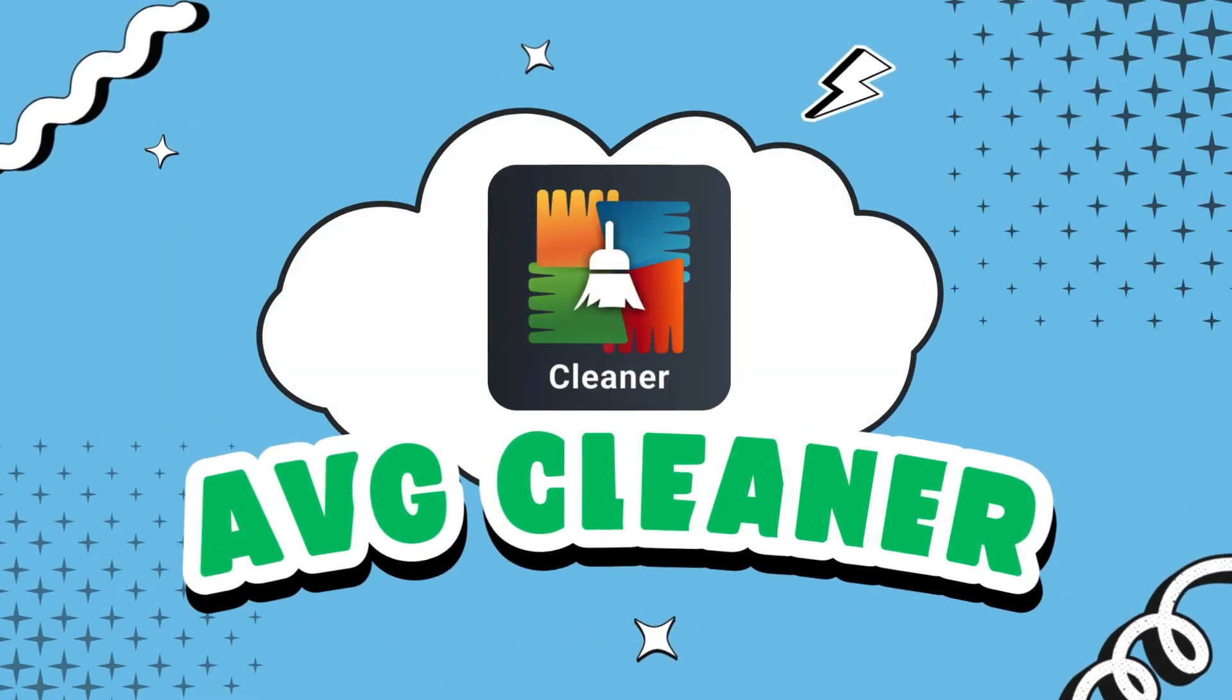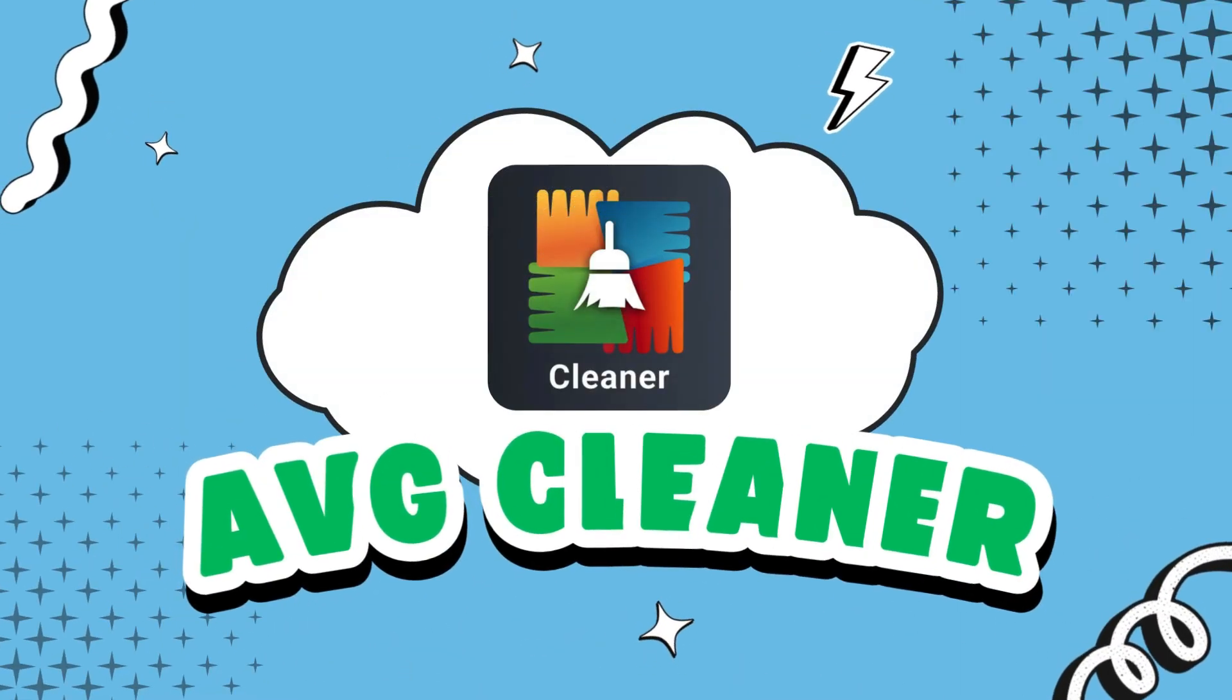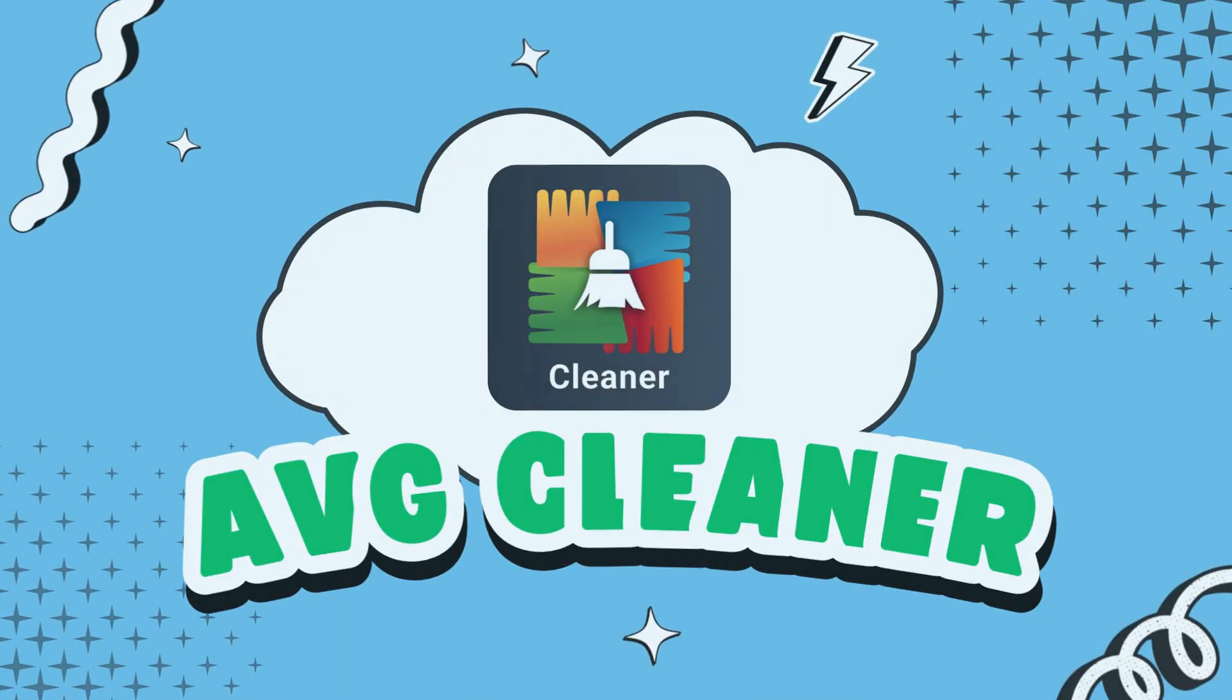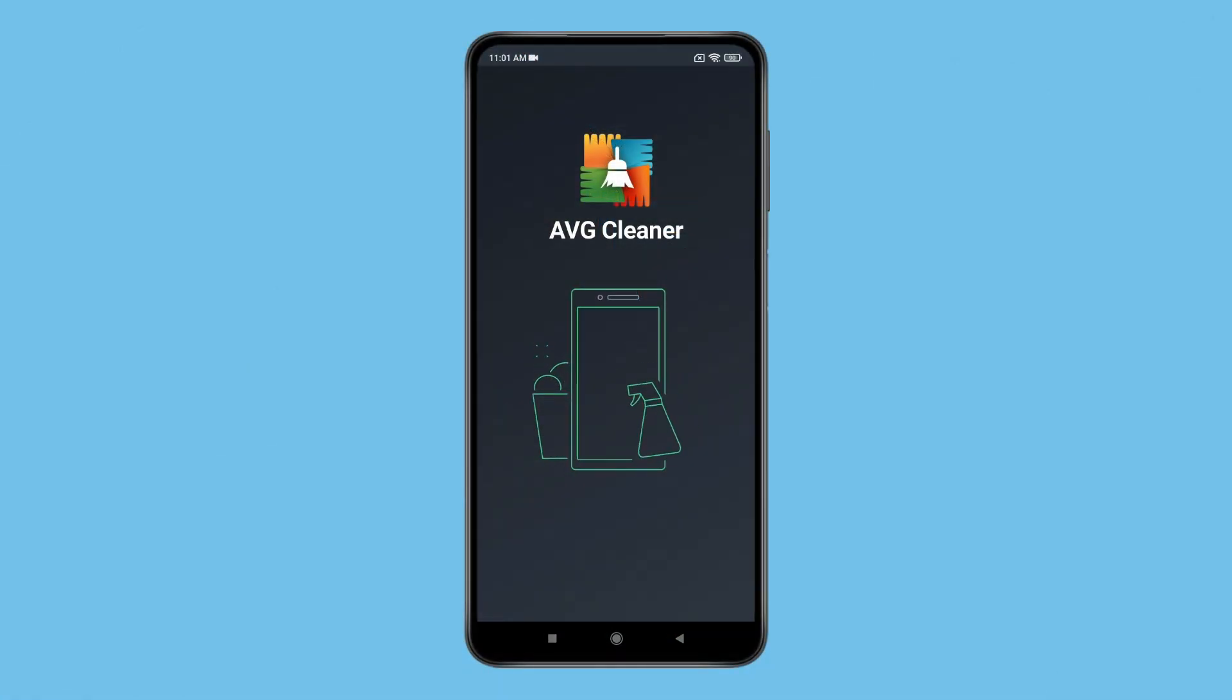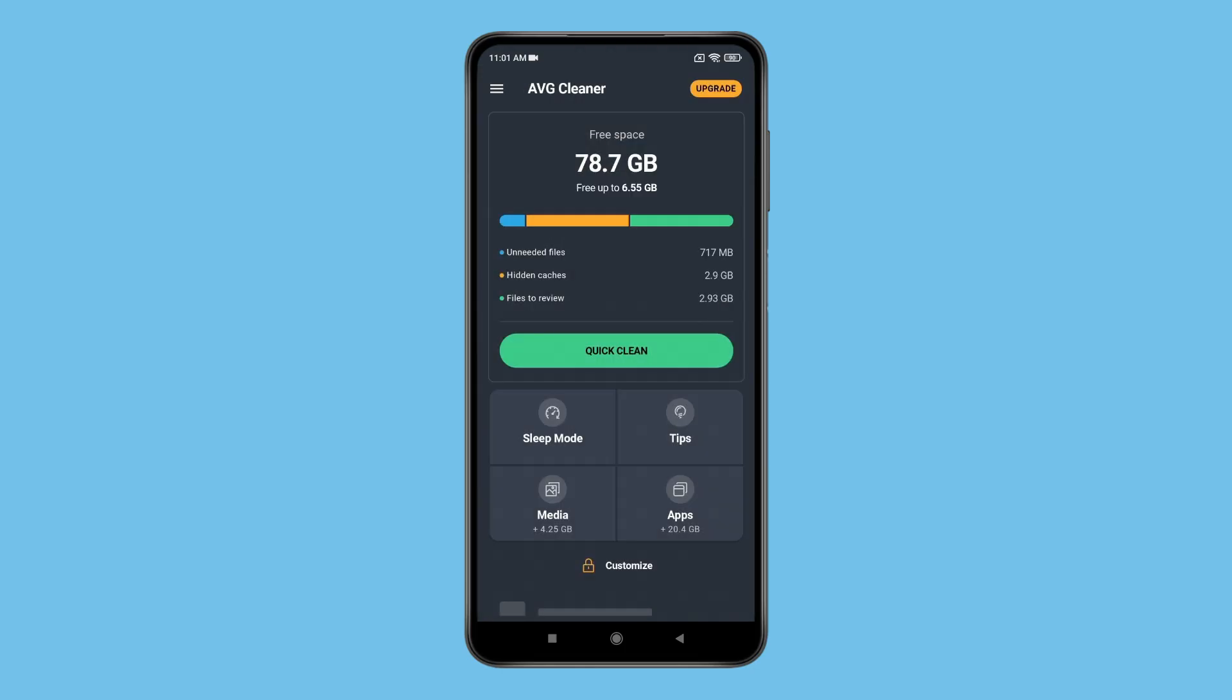The first app on the list is AVG Cleaner. This app is often regarded as a top choice for its in-depth cleaning and user-friendly interface. You can easily free space with just one tap on quick clean.